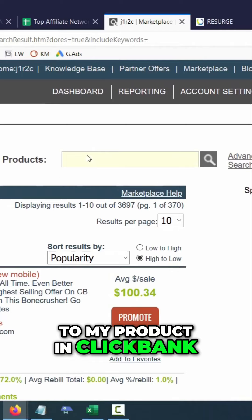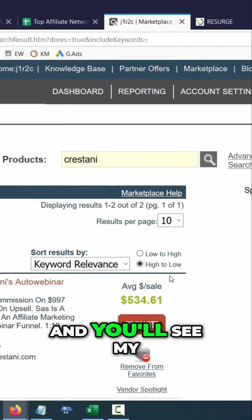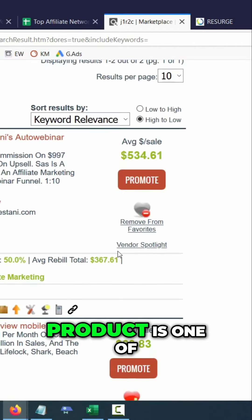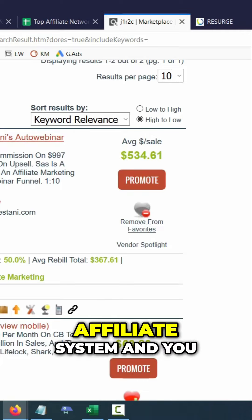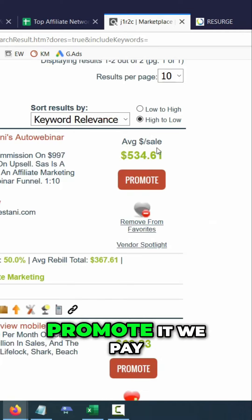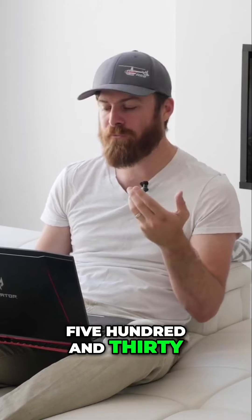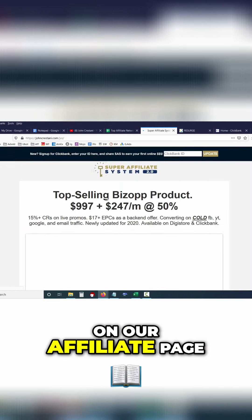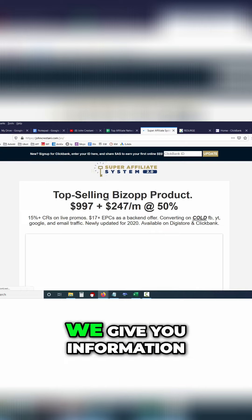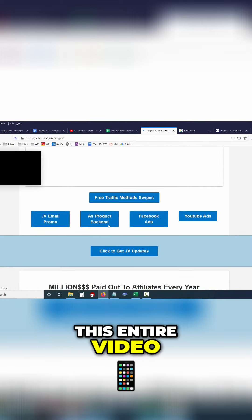If you go over to my product in Clickbank, you can just type in my name Kristani and you'll see my product is one of the top products. It's called Super Affiliate System, and you can sign up to promote it. We pay you an average of five hundred and thirty-four dollars per sale, and we have a lot of affiliate information on our affiliate page.